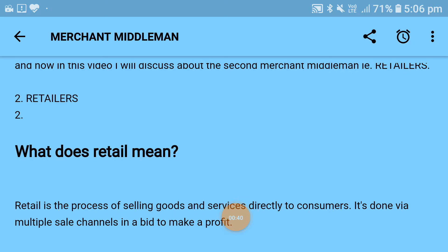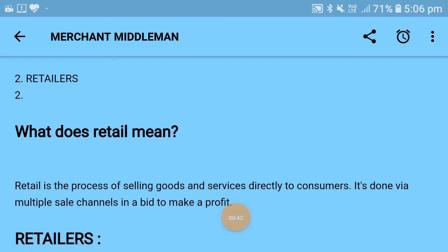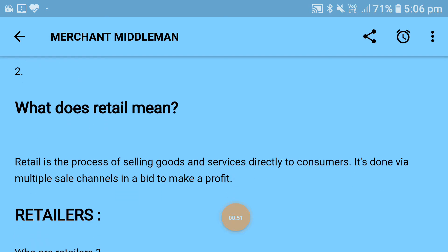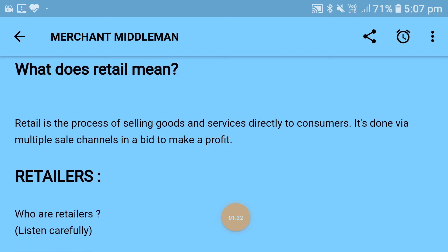So let's start this topic. What does retail mean? First of all we need to understand what retail means before understanding the retailer. Retail is the process of selling goods and services directly to the consumer, done via multiple sales channels in a bid to make a profit. Retail is not only about goods but also comprises services. So goods and services, if both are directly sold to the consumer, that process is known as retail.